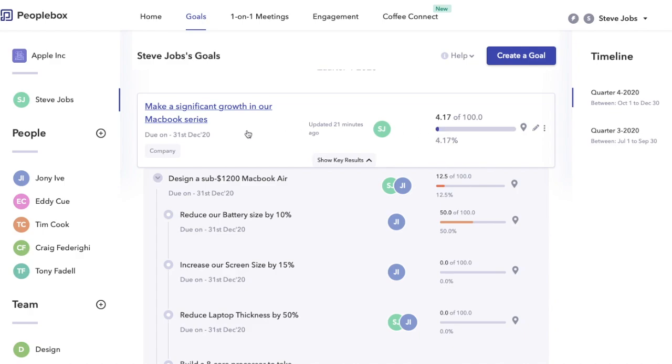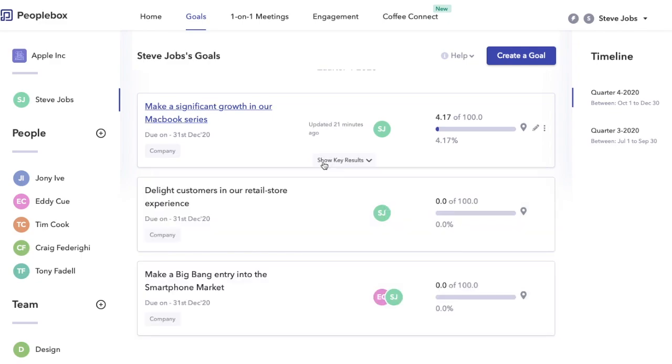Let me show you how this makes it extremely easy for a business leader to break down their goals and make sure that the team is making progress towards the right direction. That's pretty much it. I hope this video helped you to understand how the goals feature works within Peoplebox. Please try it out and share your feedback.